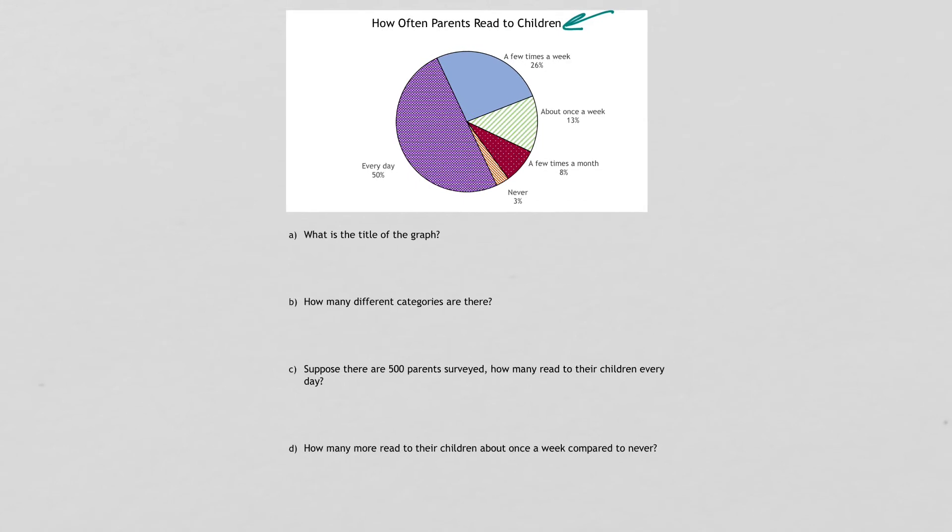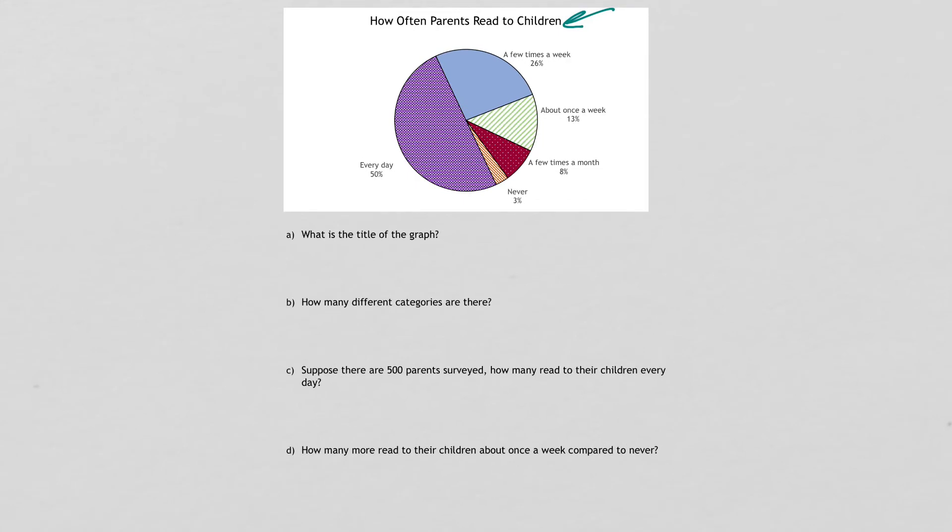Part C says, suppose there are 500 parents surveyed. How many parents read to their children every day? So you're going to have to set up a proportion here with the percents again.